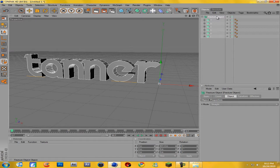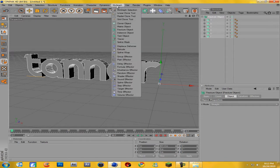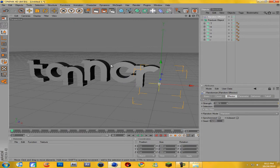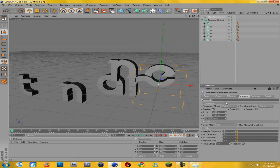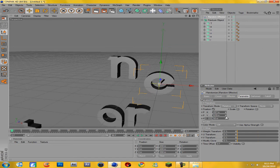Now with the Fracture Object selected, go to MoGraph and come down to Random Effector. You can see it already puts a little wave in it and makes it look different. Make sure the Random Effector is highlighted and go to — my mic is really close to my mouth — come to Parameter.